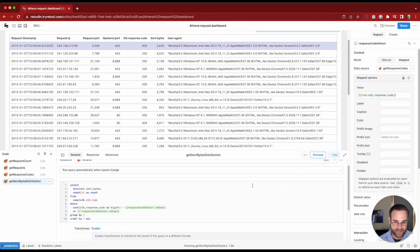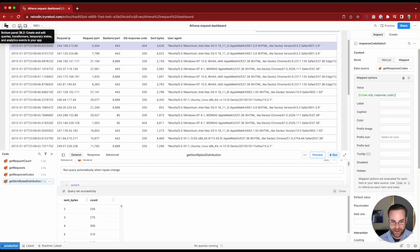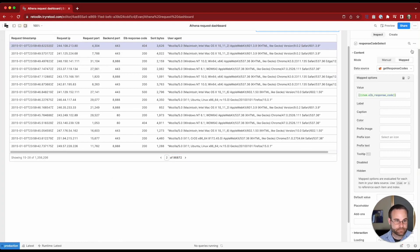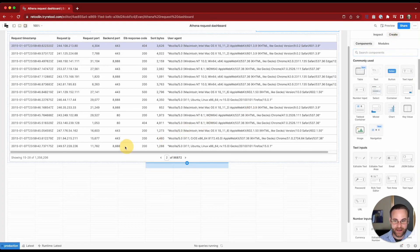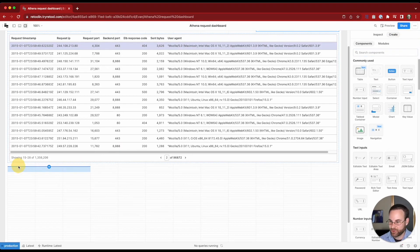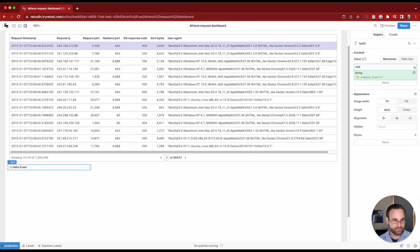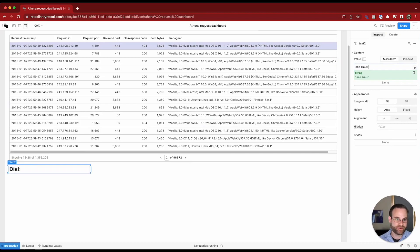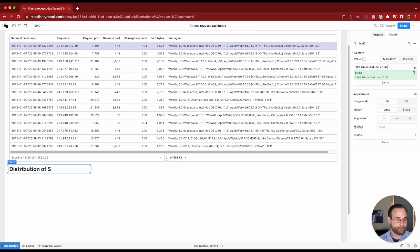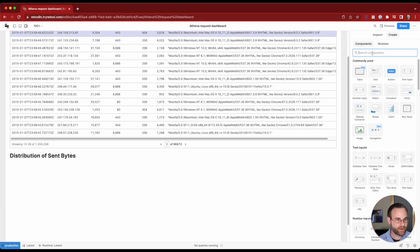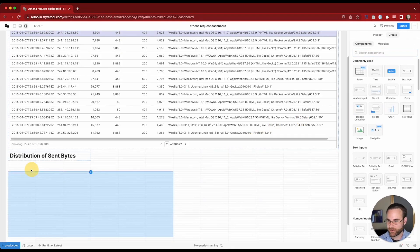And then we can visualize the data inside of a chart component. So let's build out that component and wire up our data. We'll bring in a text label here and we'll say this is a H3. This will be our distribution of sent bytes. And so now we'll bring in our chart component.